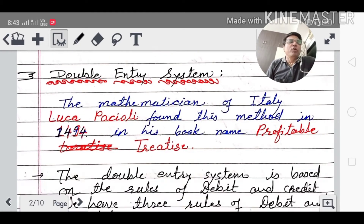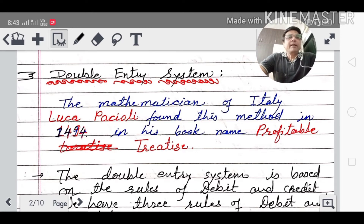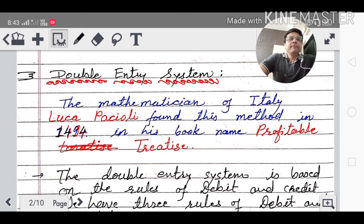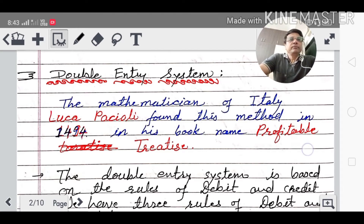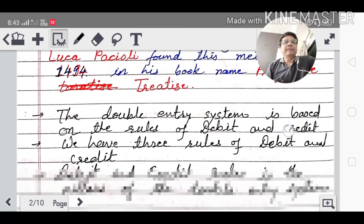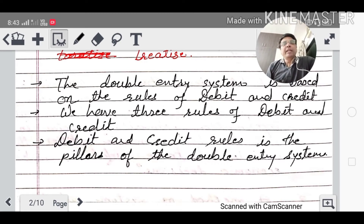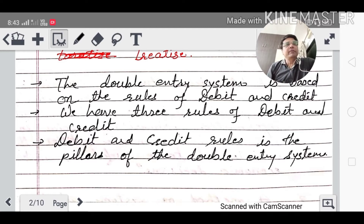In the Double Entry system, every economic transaction has two effects — debit and credit. This method was found by Luca Pacioli, an Italian mathematician, in 1494. He wrote this method in his book 'Summa de Arithmetica' (Profitable Paradise). He gave the rule of debit and credit, which is why it is called the Double Entry system. Each and every transaction has two effects, and the whole world now uses this system.